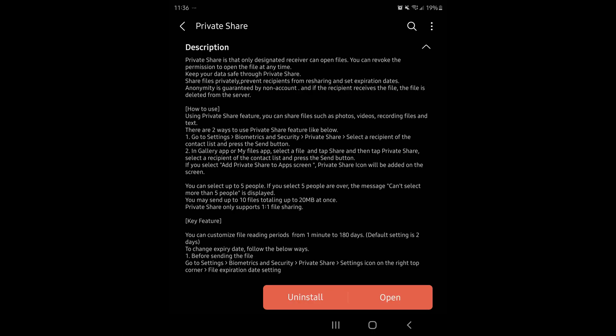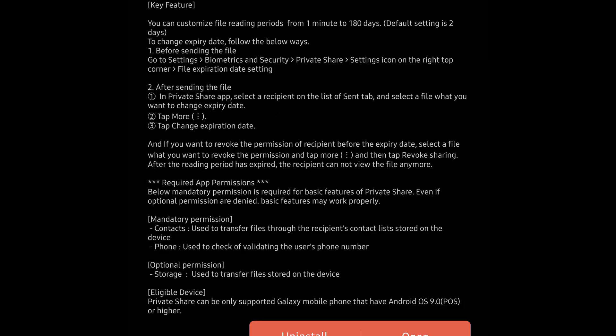If you select 'Add Private Share to your app screen,' the Private Share icon will be added to your screen. You can select up to five people — if you select more, it will tell you five is the max. You can send up to 10 files totaling up to 20 megabytes at once. Private Share only supports one-to-one file sharing.